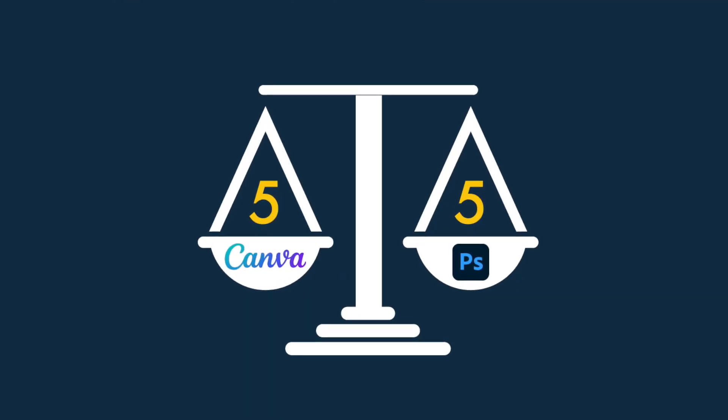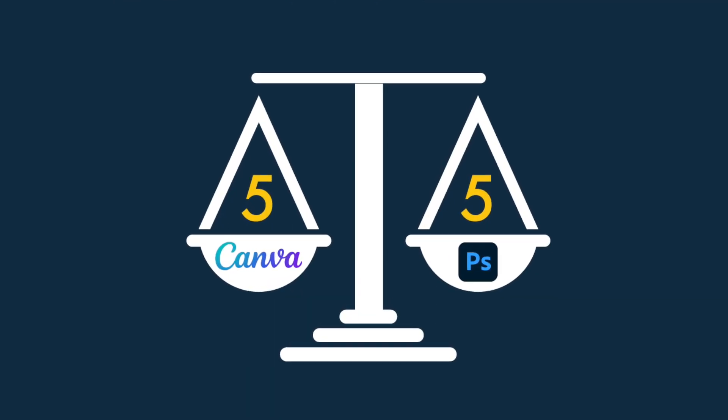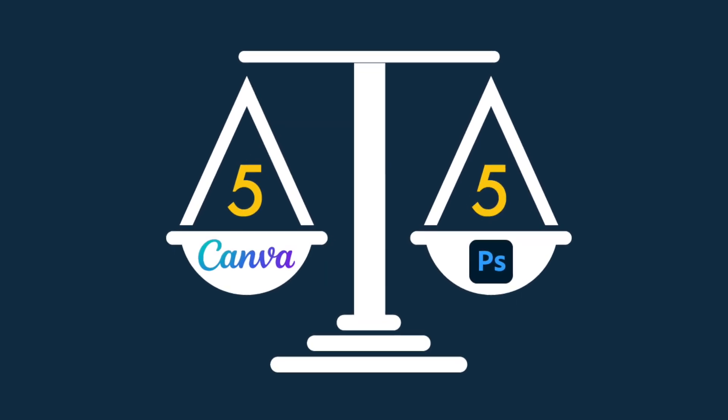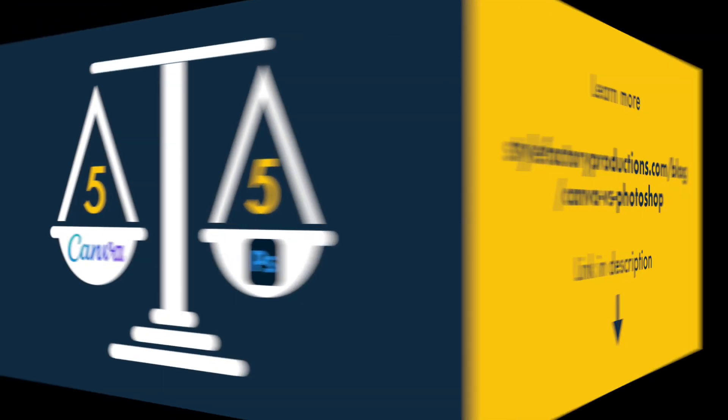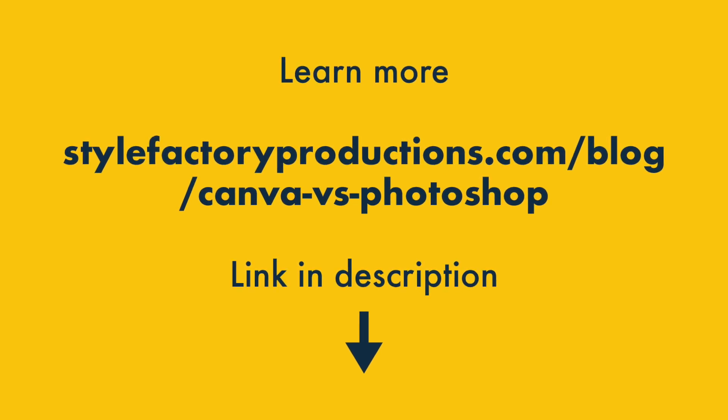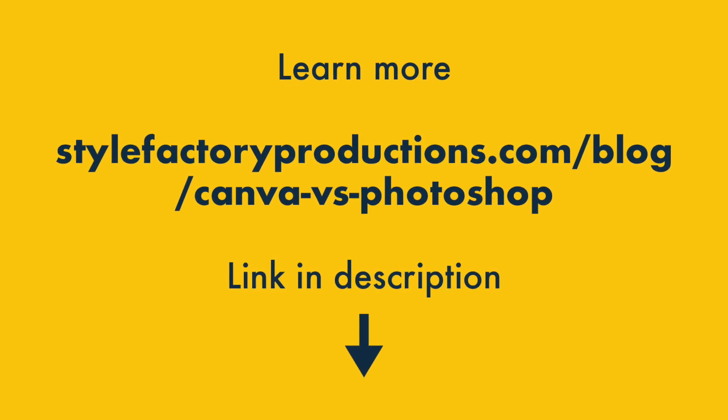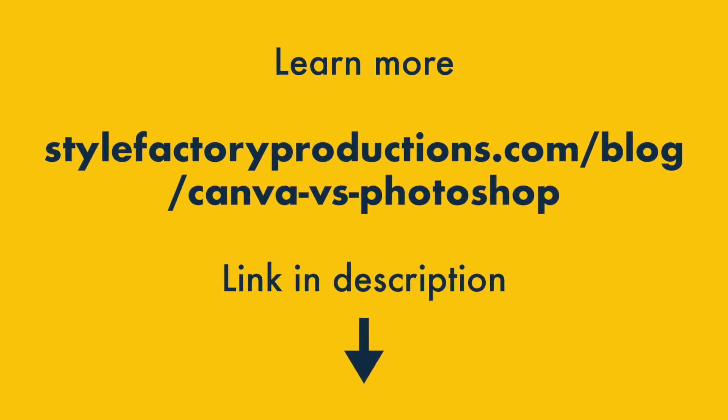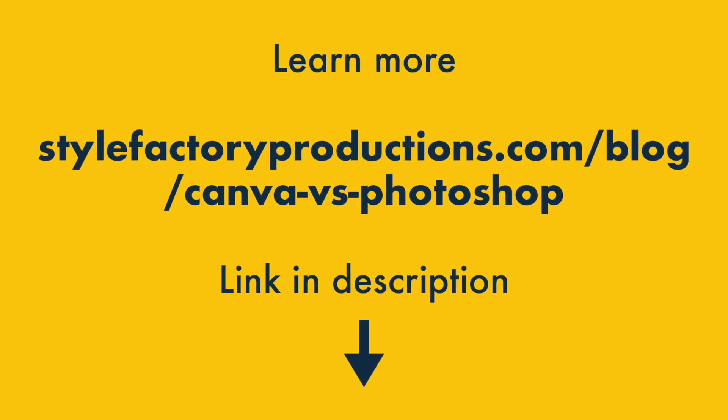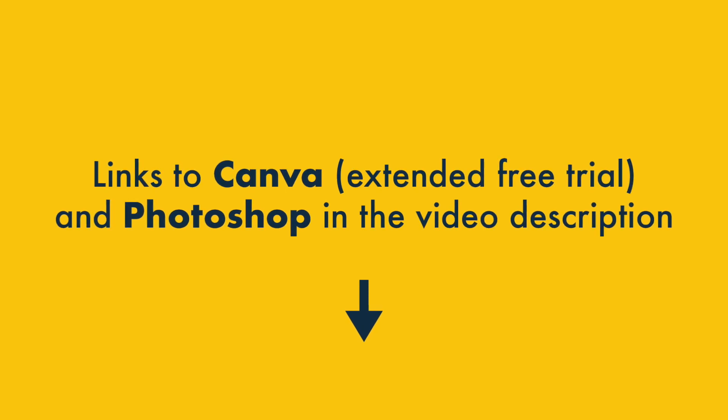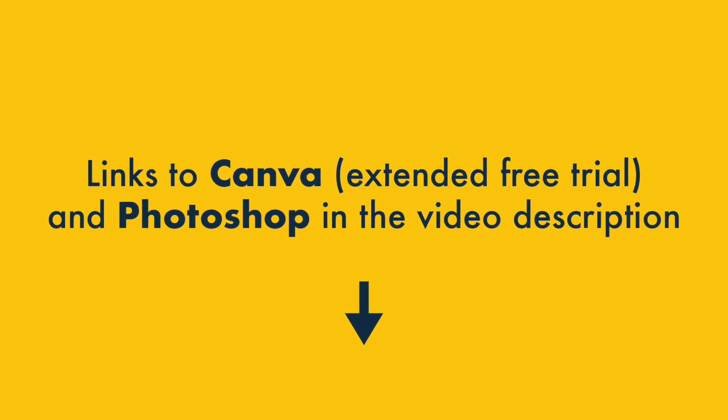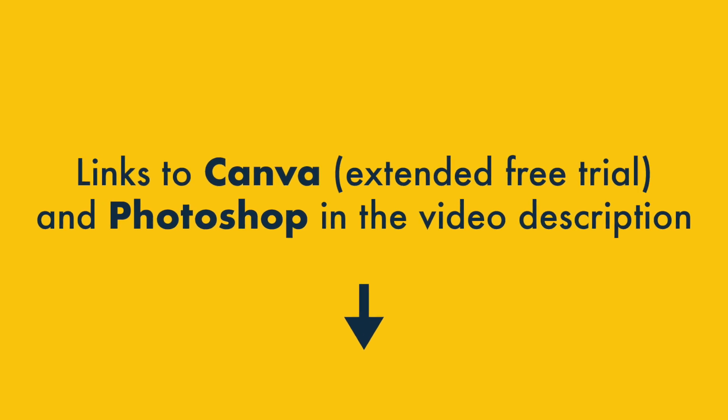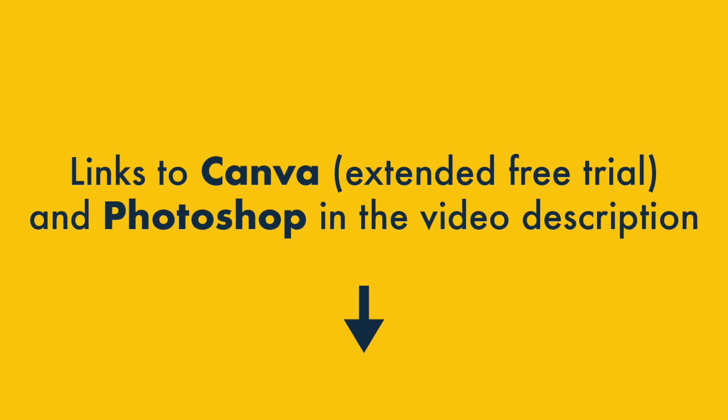And that's it! Five key reasons to use Canva, and five reasons why Photoshop might be the better option. I hope you've enjoyed our Canva vs. Photoshop comparison, but there's lots more to learn about both tools. Make sure you read our full comparison on the Style Factory website. If you're interested in trying out either tool, you'll find links to both in the video description, including an exclusive extended trial of Canva Pro.